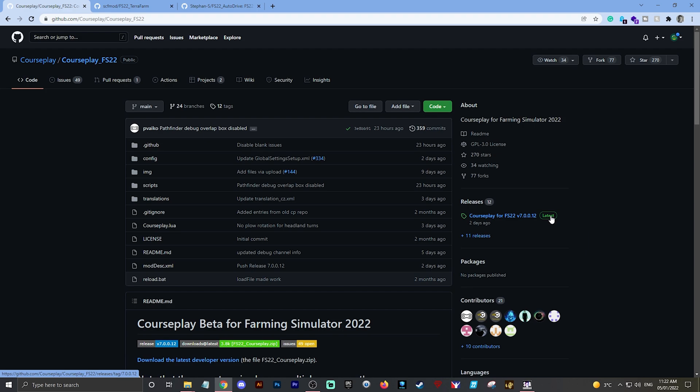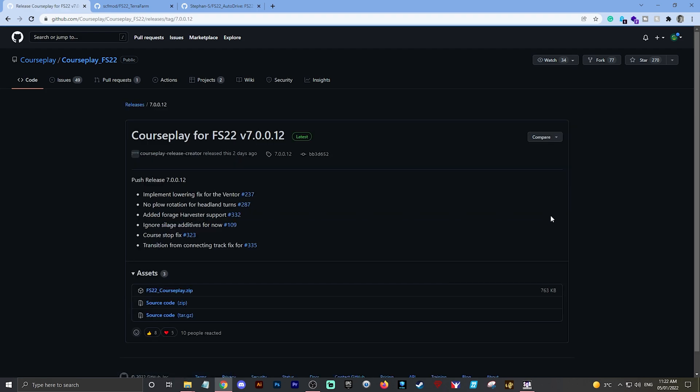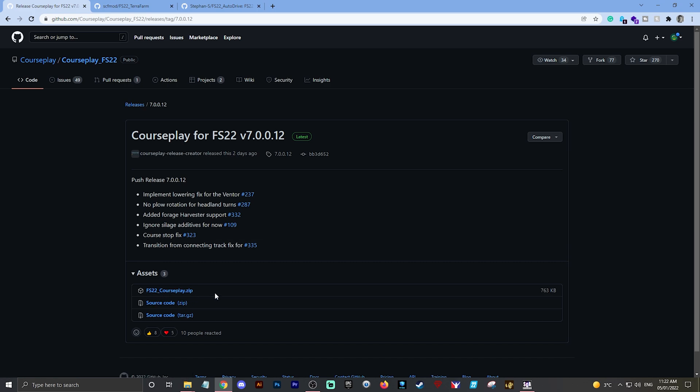Click on Latest. It will take you to this page, which is the Releases page. Scroll down here and it tells you what's been fixed in the last release. You'll see at the bottom Assets here, and it's set up with the naming syntax for a standard FS22 mod - FS22_CoursePlay.zip.